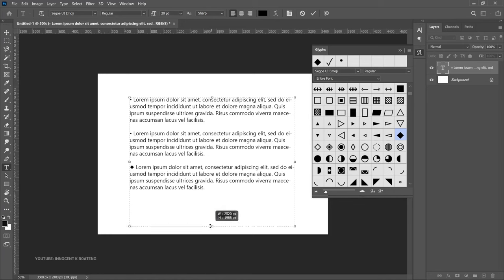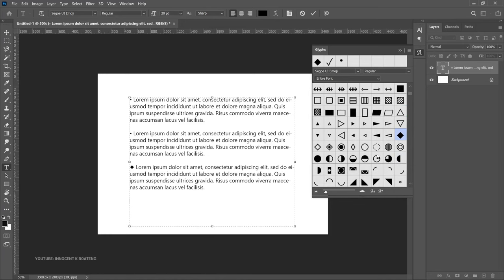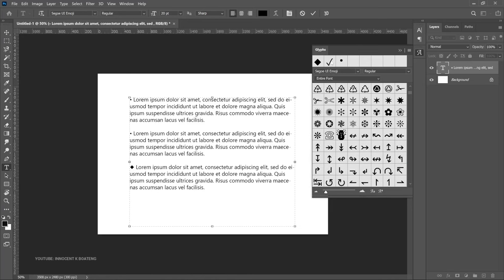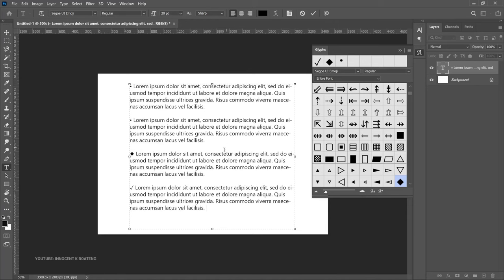You double click and let's assume you want to use this particular bullet point. So you double click on that and then it will check as well. So in this case you do realize that you are getting different bullet points in Photoshop.